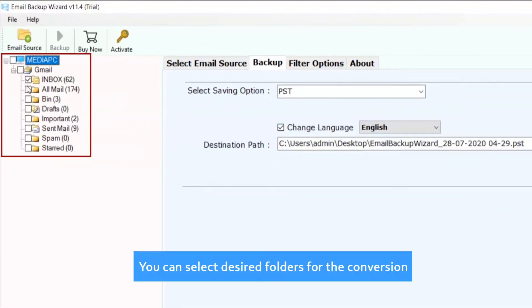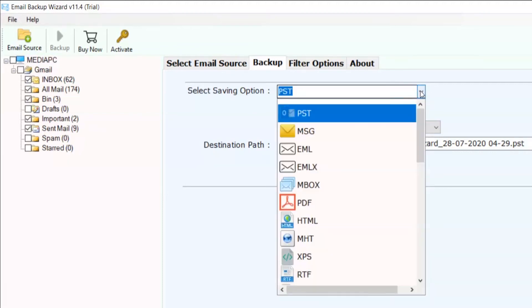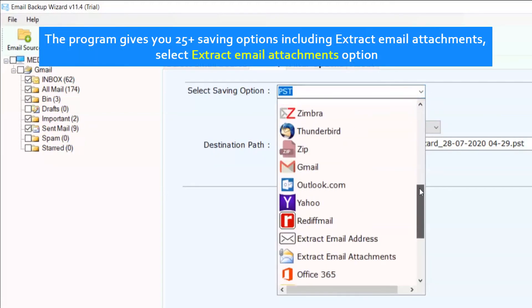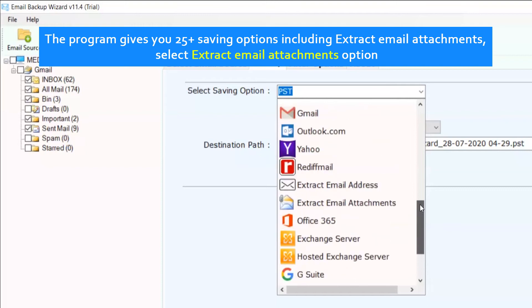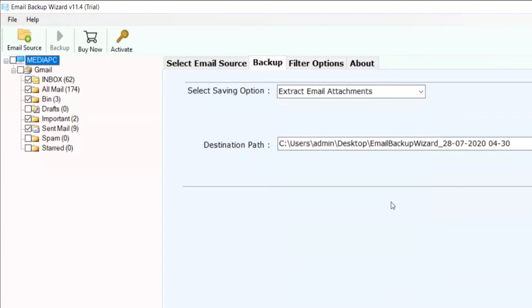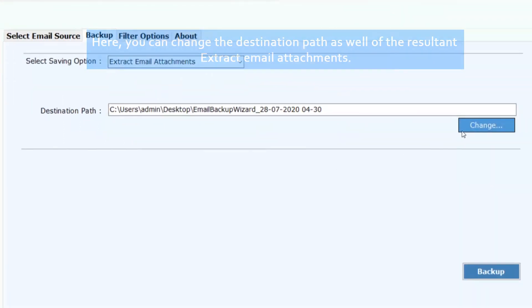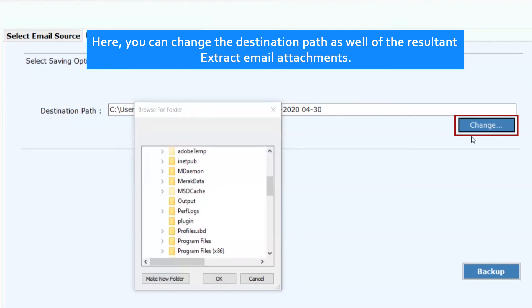You can select desired folders for the conversion. Extract email attachments.